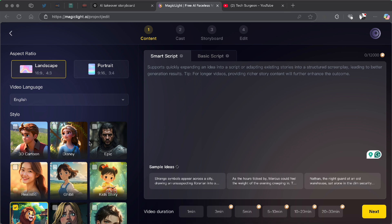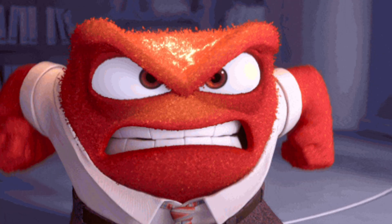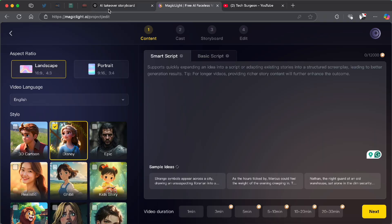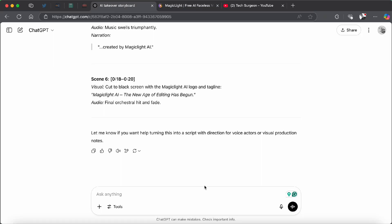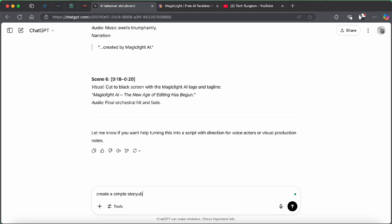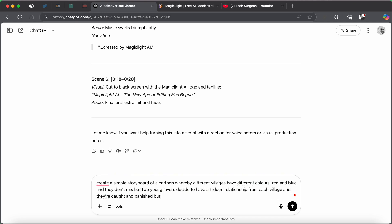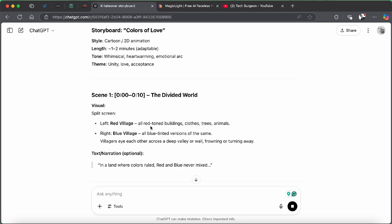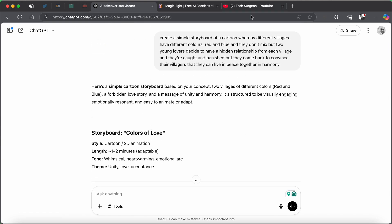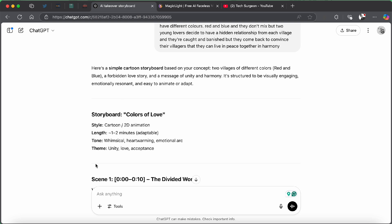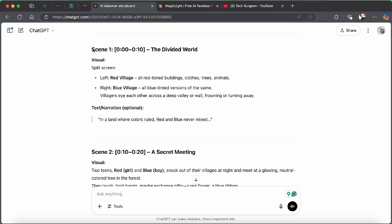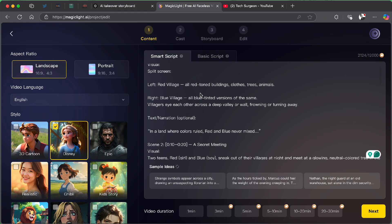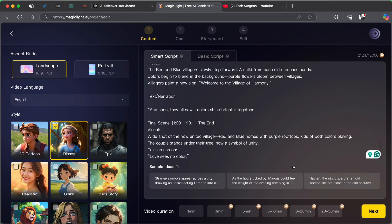So, for this video, we are going to be picking Disney since Disney is one of the best cartoon styles. Now, we are going to come right here to create a simple storyboard. Now, you guys can see the simple script I wrote here. And then you can see what ChatGPT has created. So, I'm just going to copy these scripts. And then I'm going to be pasting it on the MagicLight AI platform. And then we can pick our video duration. MagicLight AI is one of the only AI tools out there that allows you to create 20 to 30 minutes videos. Now, for this video, I want this video to be about 3 minutes long. So, I'm going to tap on 3 minutes. And then we are going to tap on next.